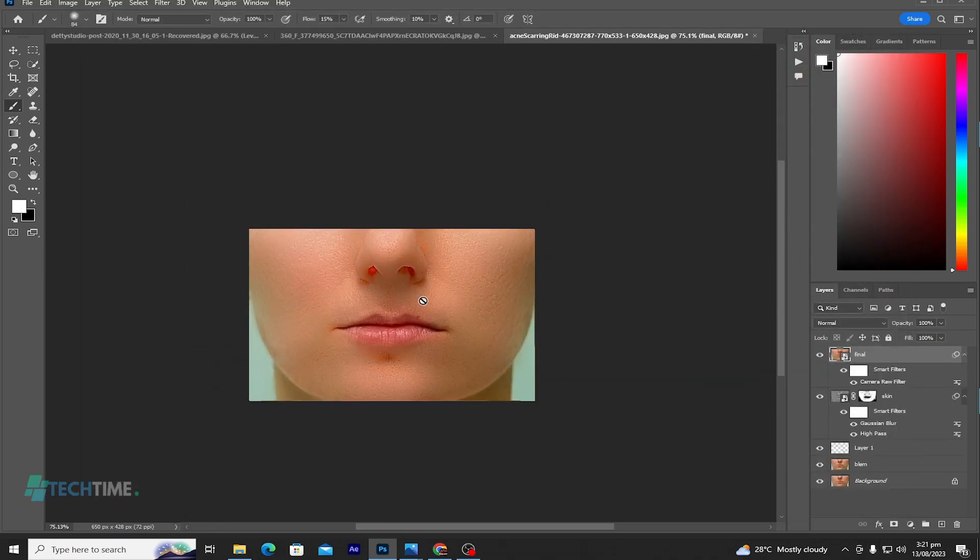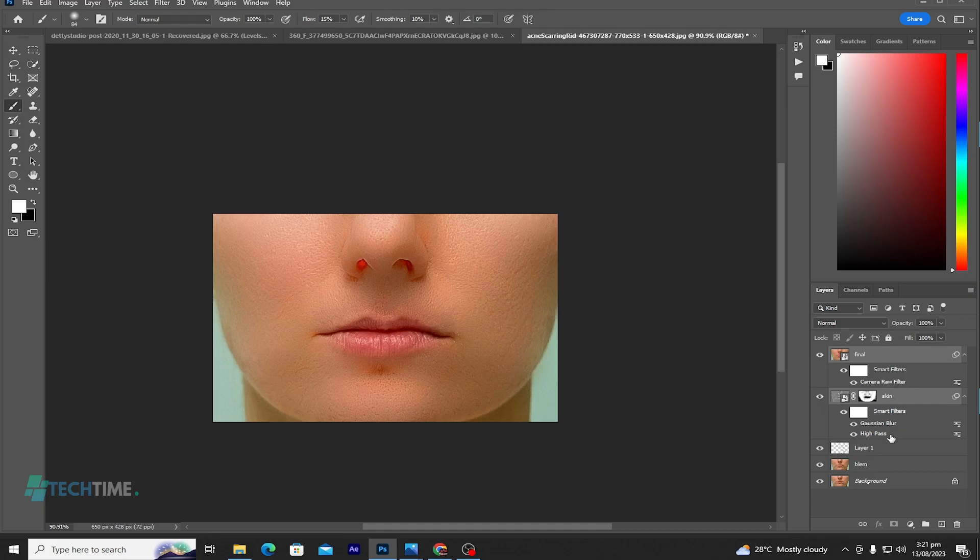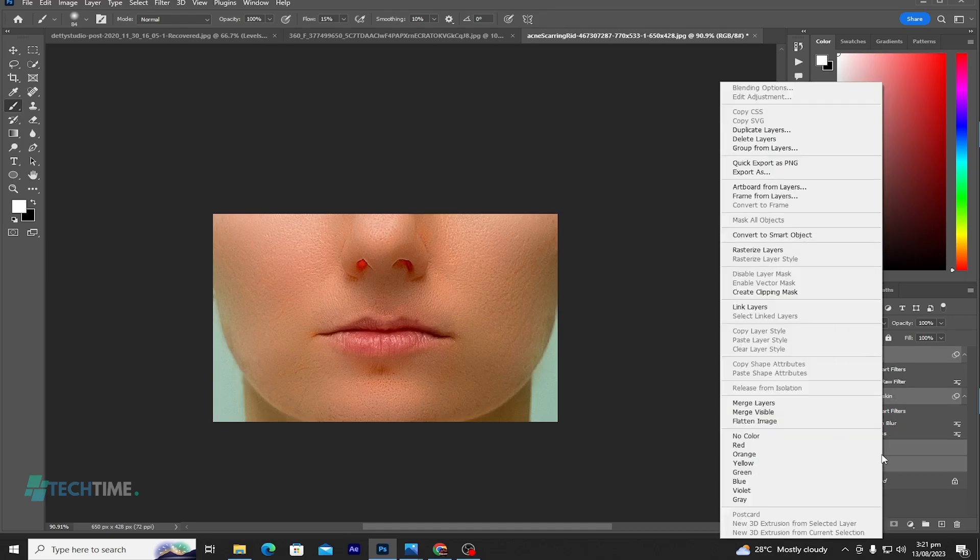So you can see, now let's hold Ctrl and select all the layers and merge them.